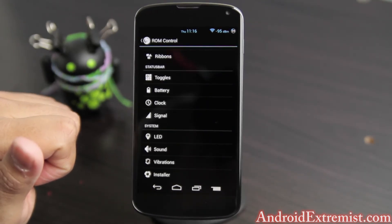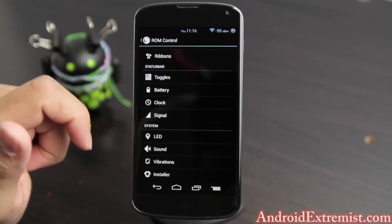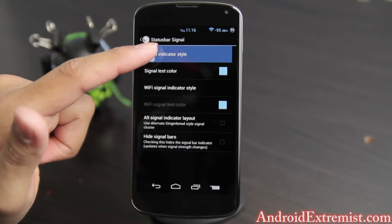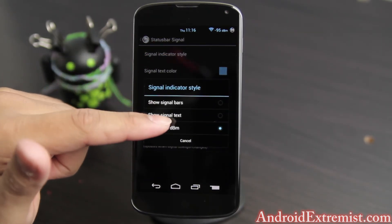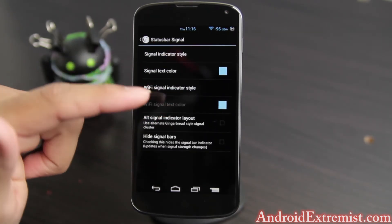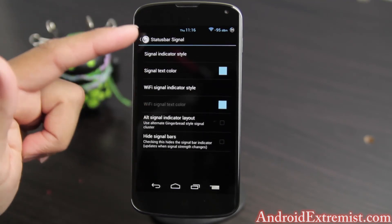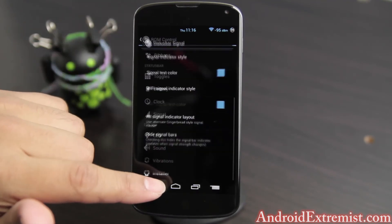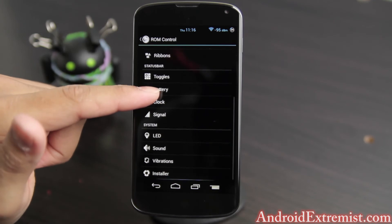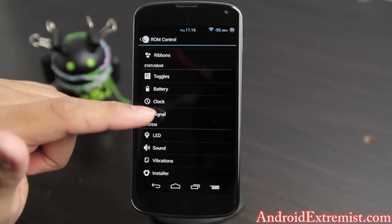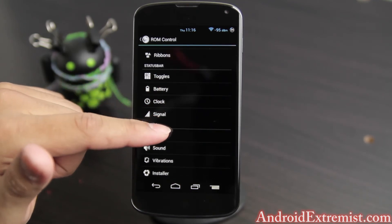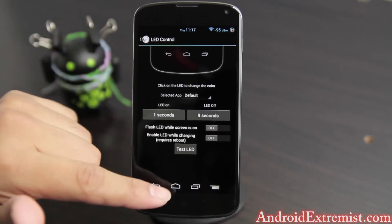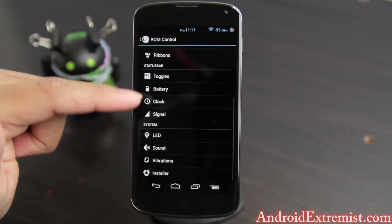Next is Signal. I have the signal indicator set to dBm — it looks cool. Once you change that, the bar will reset. You also don't need a separate notification LED application from the Play Store — you can mess around with the LED settings right here.